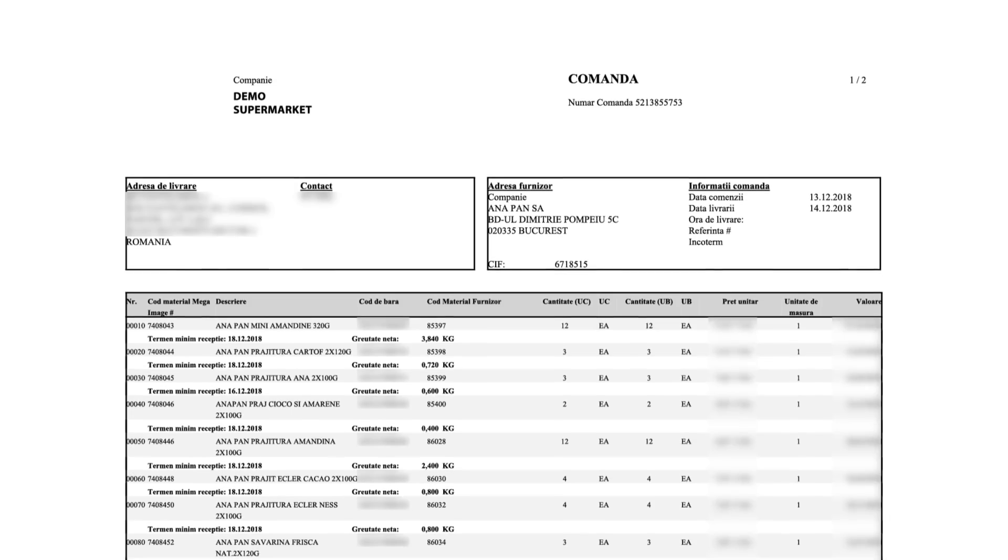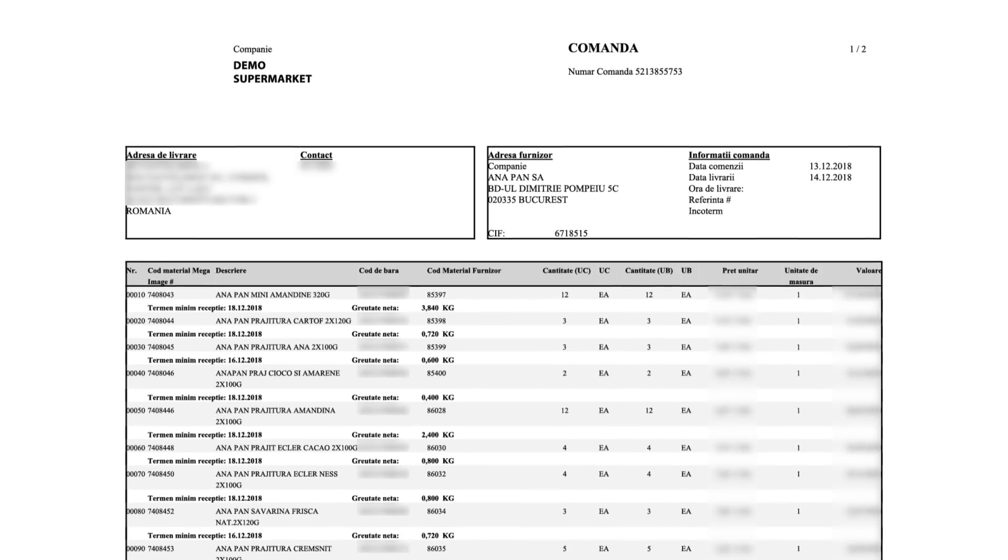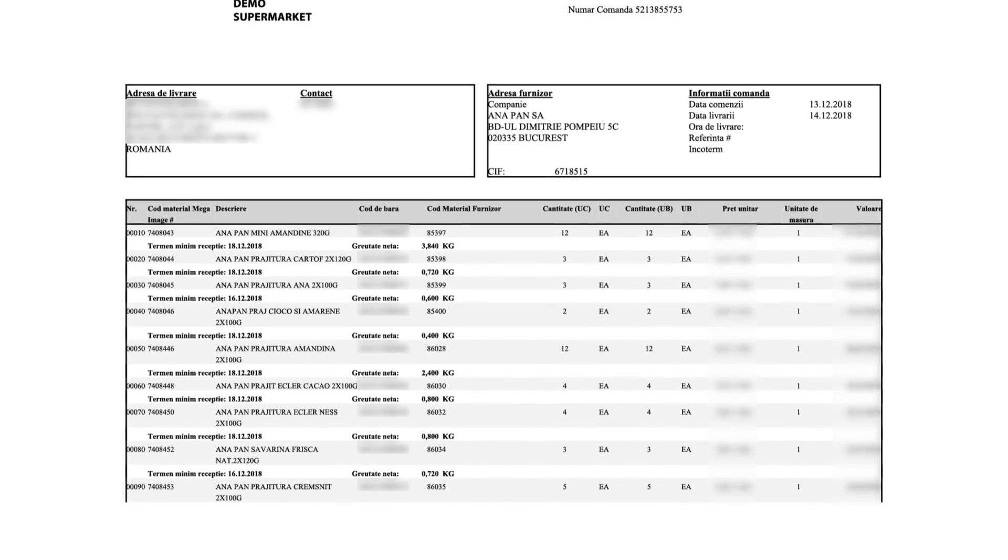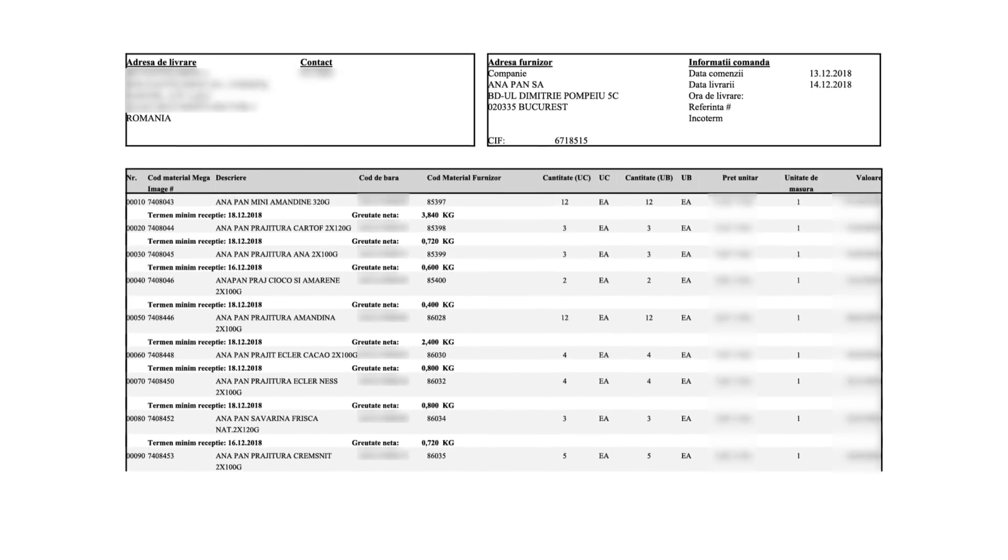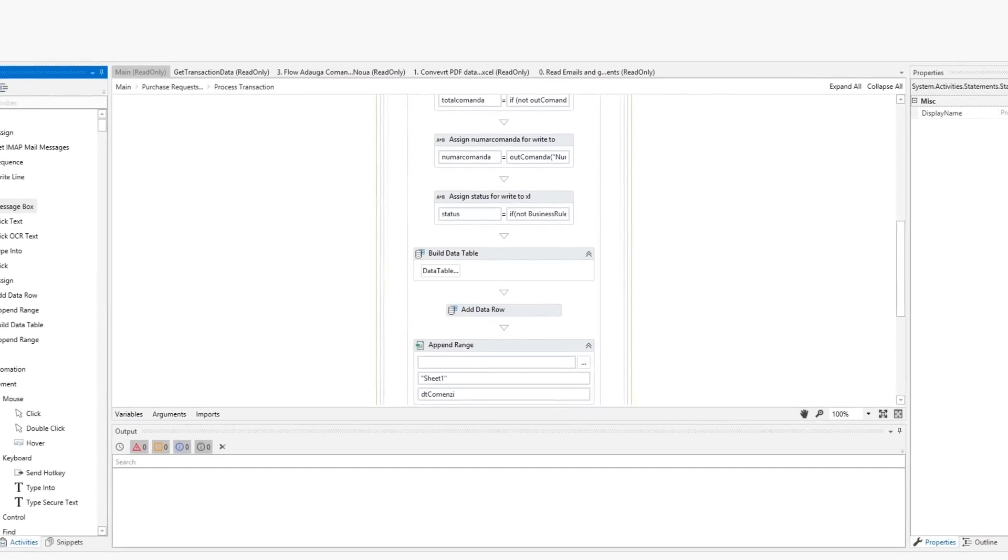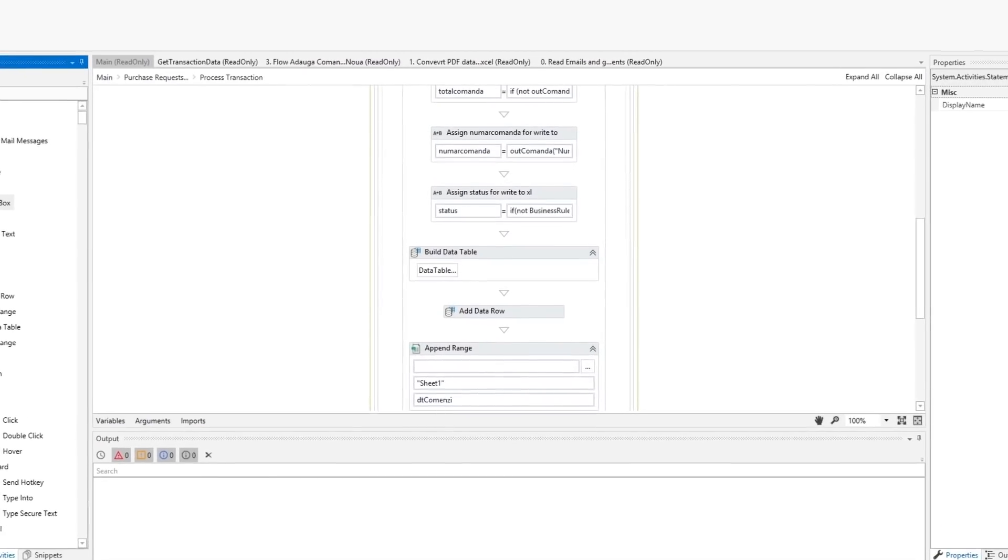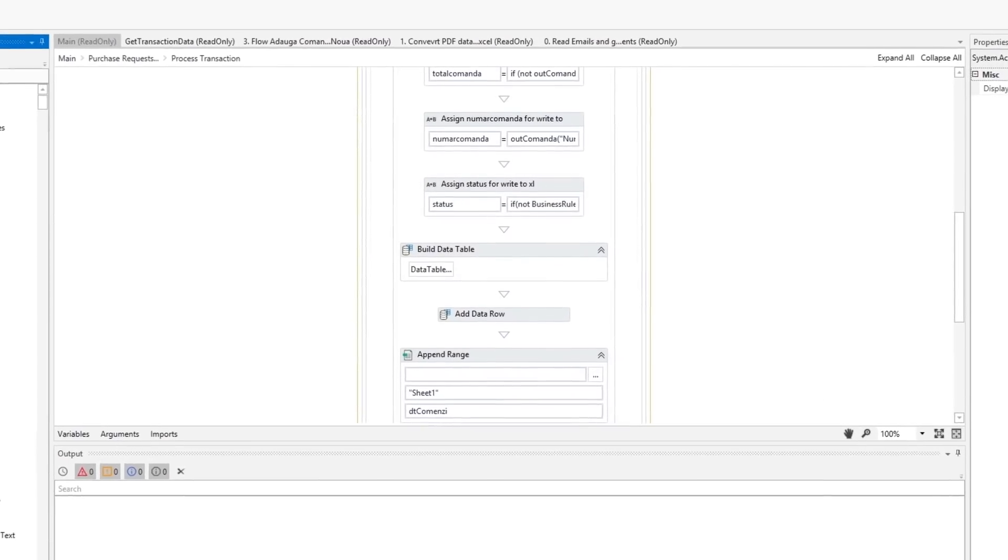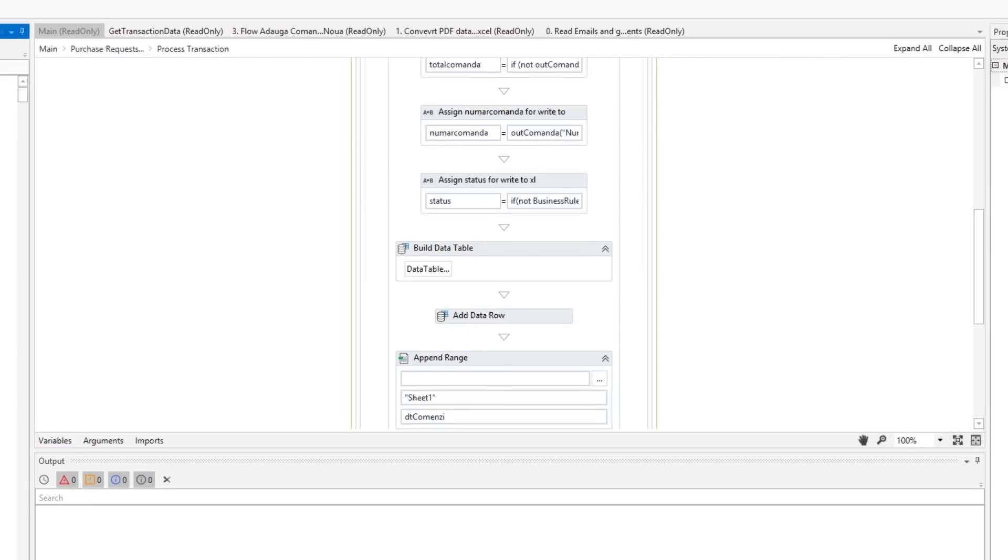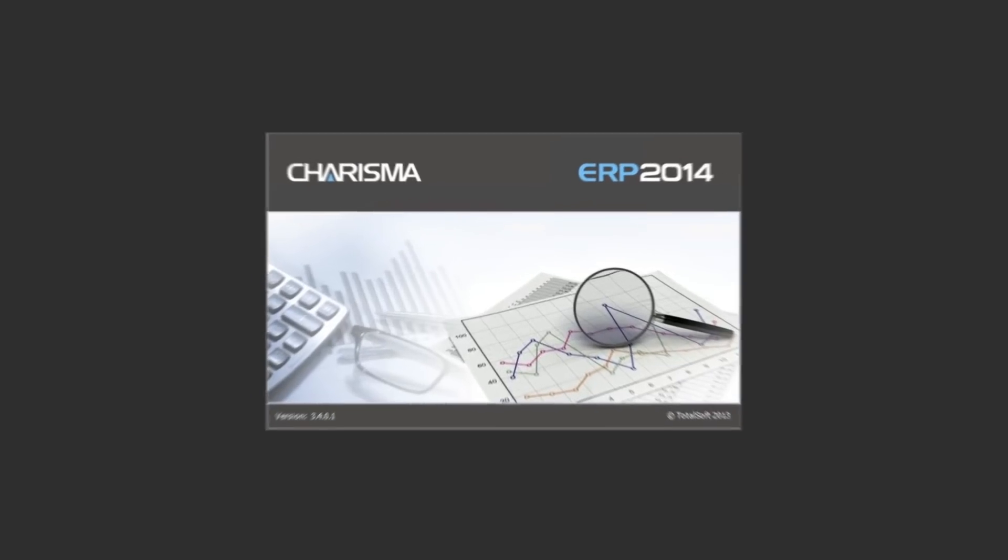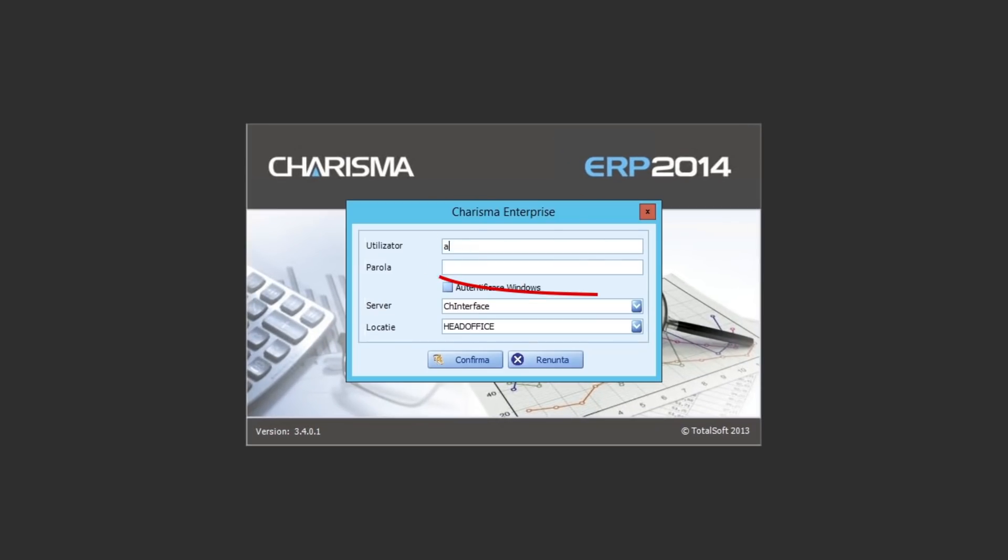First, I get the orders via email in PDF format. An order looks like this. Now, I need to place the order in the ERP software and deliver it to production, so we can start creating the cookies. I open Charisma ERP and log in using my own credentials.